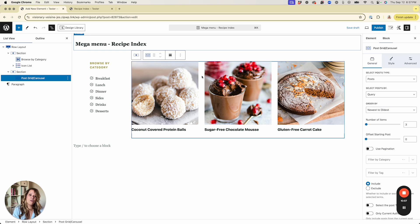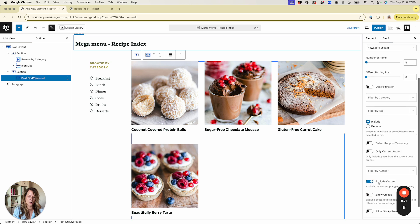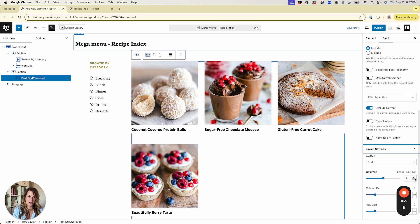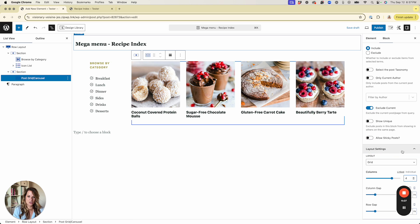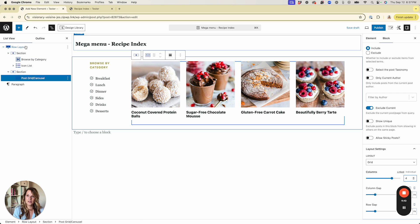Now that we can see how this looks, I can see I can fit another post, so I'll bump the number of items to four and change the layout columns to four as well. I like the way that looks.